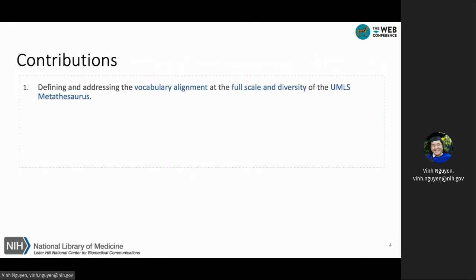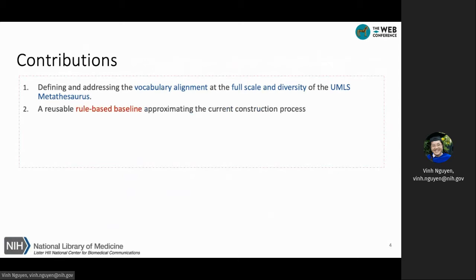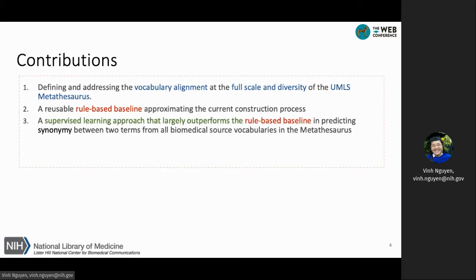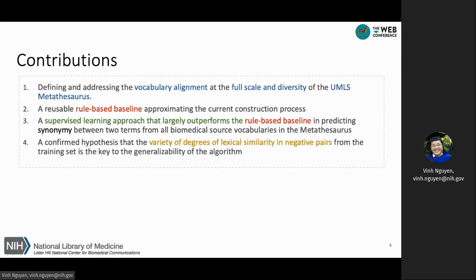Our work has four distinct outcomes. The first is to define and address the vocabulary alignment problem at the full scale and diversity of the UMLS; prior work aligned about two or three terminologies. The second outcome is a set of rules that can approximate the current construction process. The third is a supervised learning approach that can largely outperform the current rule-based approach. Last but not least, we confirm our hypothesis that the degree of lexical similarity among negative samples influences the performance of the training model.